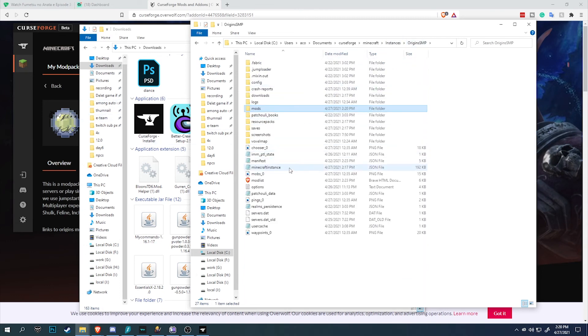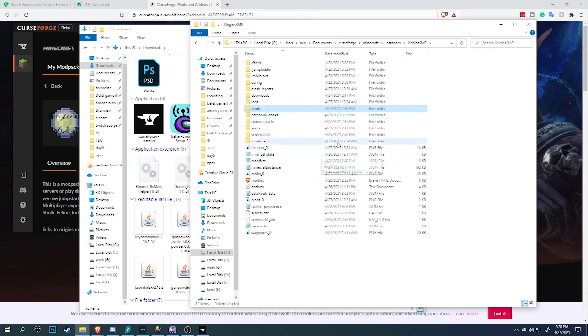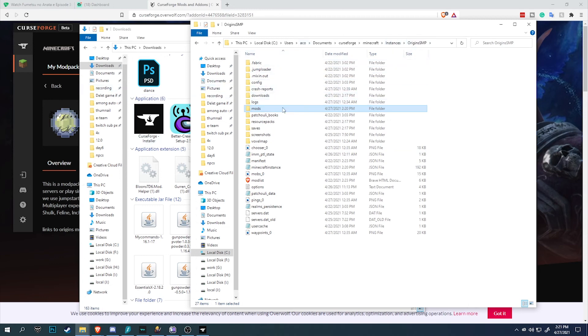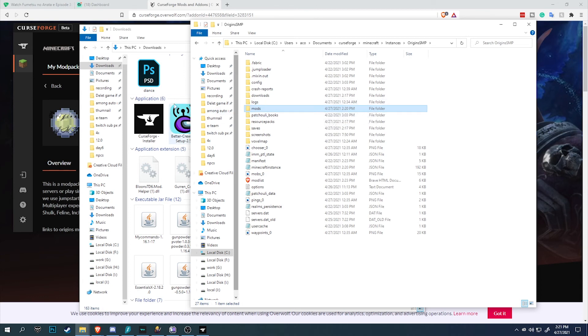And that's it. That's how you get Optifine onto the modpack as well. If there's any extra mod that is client-side that you want to install into your Origin SMP, simply drag and drop it into the mod folder and you're good to go.